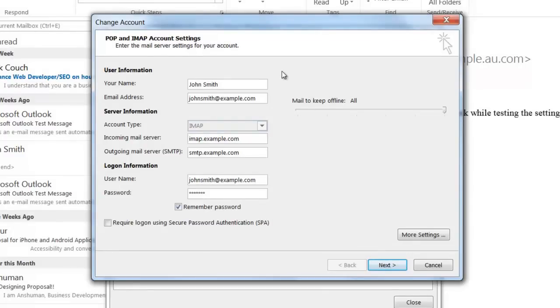From here I'll be able to modify any settings I need to, to fix up any mistakes I made while setting up the account.